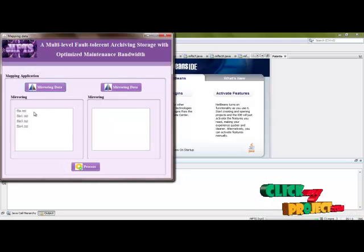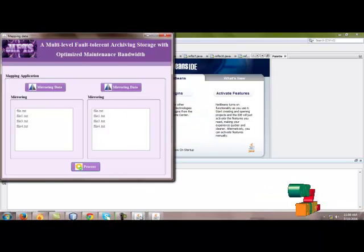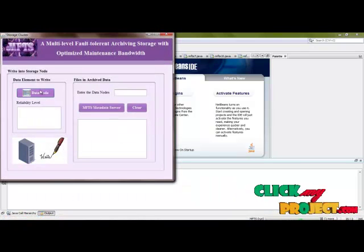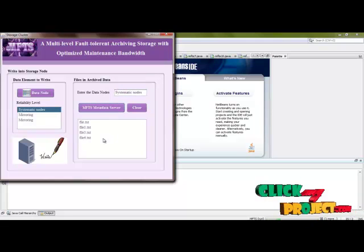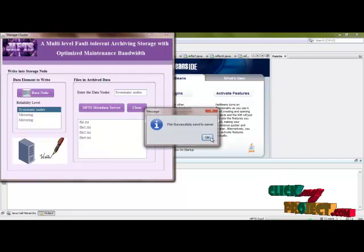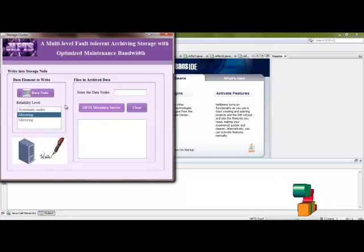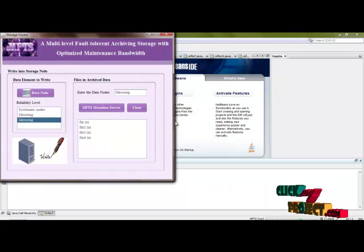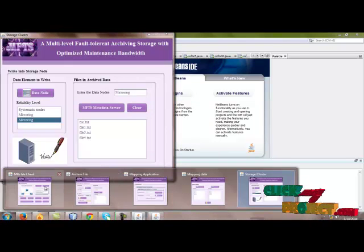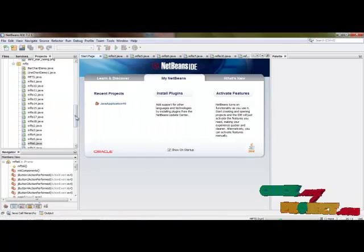This is mirroring data and this one is also mirroring data. Then perform write into the MFTS server. These nodes are available. Then send into the MFTS server. After this process is completed, this file is available in the MFTS server and is sent to the MFTS storage node.